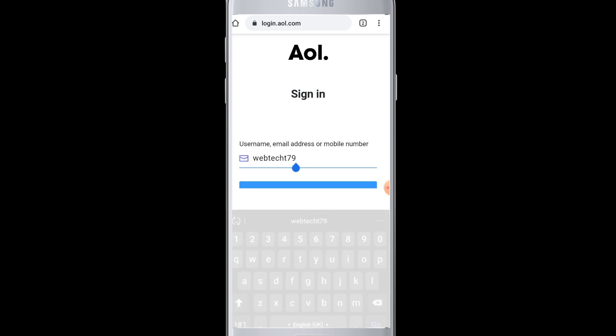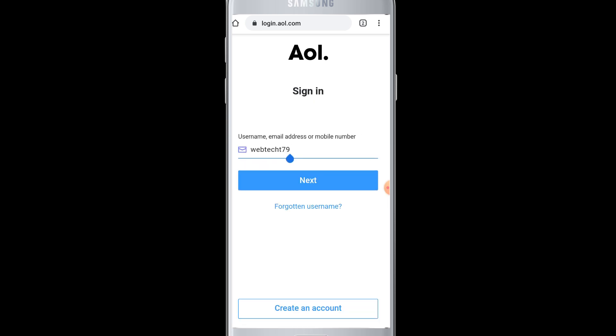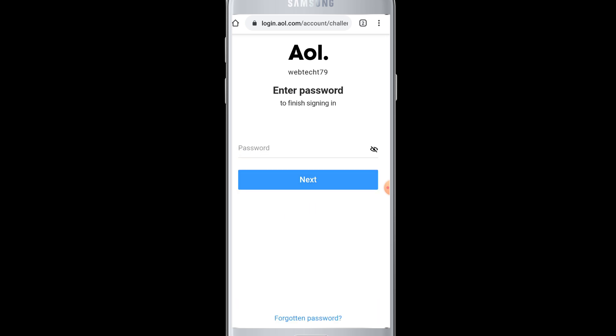After you have entered your username, you can tap on the Next button. Then you will be asked to enter your password to finish the login process. After you have entered your password, you can tap on the Next button.